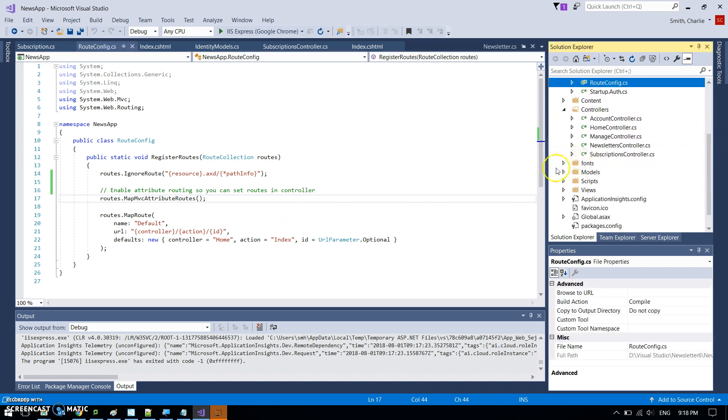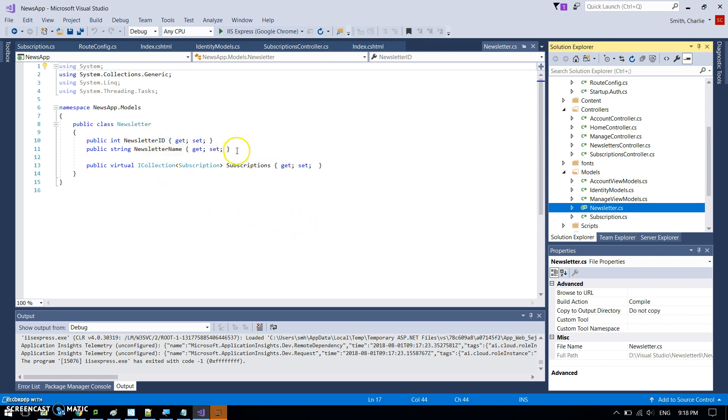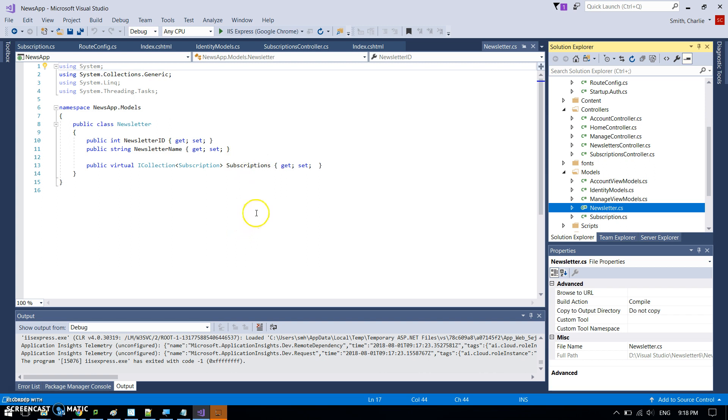So I've got my newsletter, which is what you'd expect. It's just a newsletter, just an ID primary key and a name of the newsletter, which is that weekly, monthly, yearly. And I've got this link to the subscriptions.